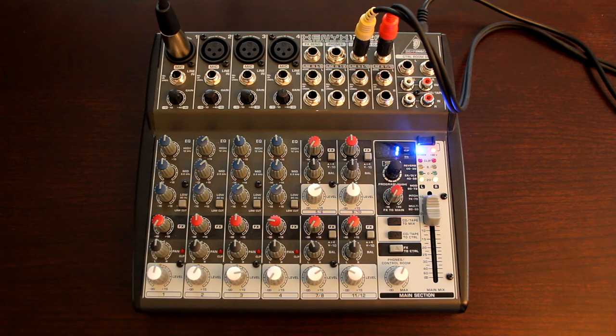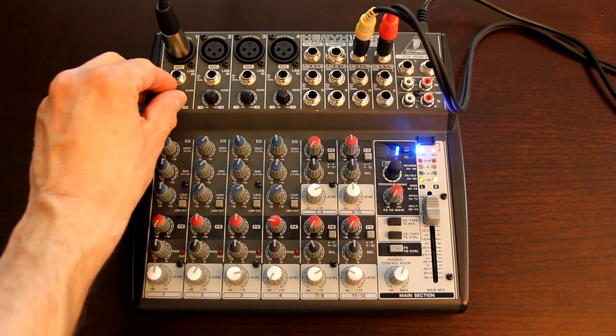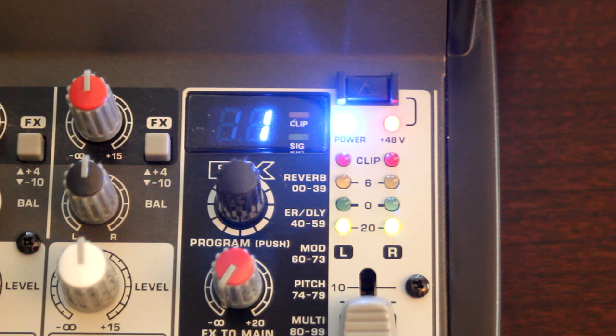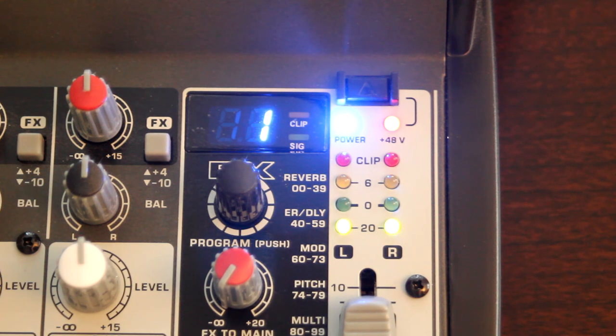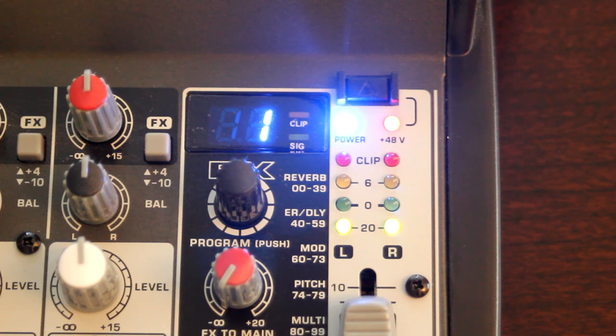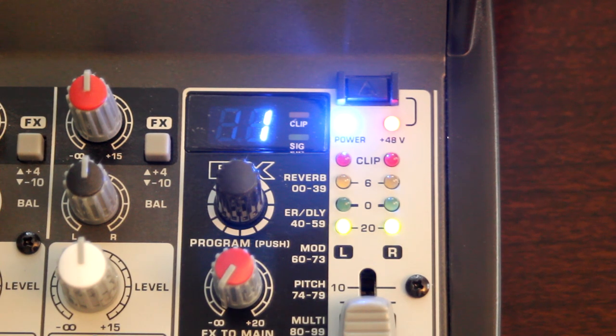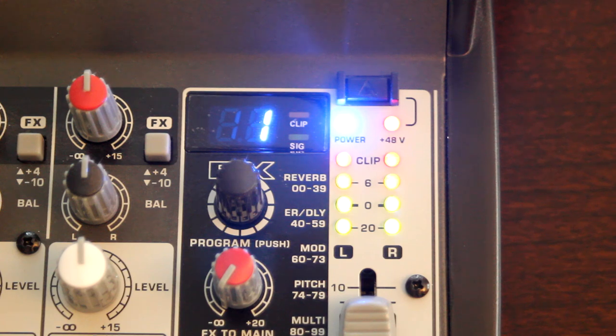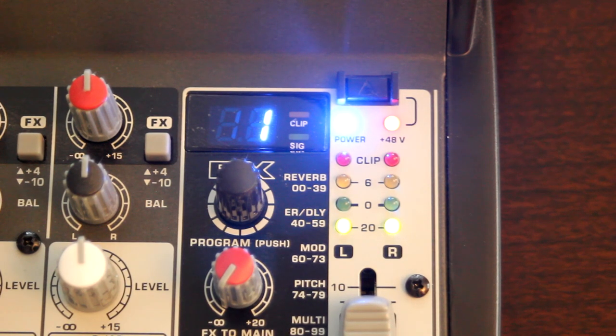Then we're going to adjust our gain, and we're going to adjust that so we get a nice rich signal. We want lots of green. We want it peaking at zero, but we don't want to see any yellow.